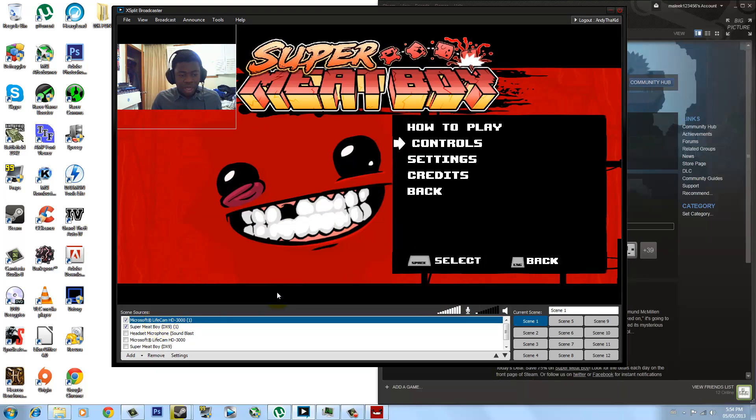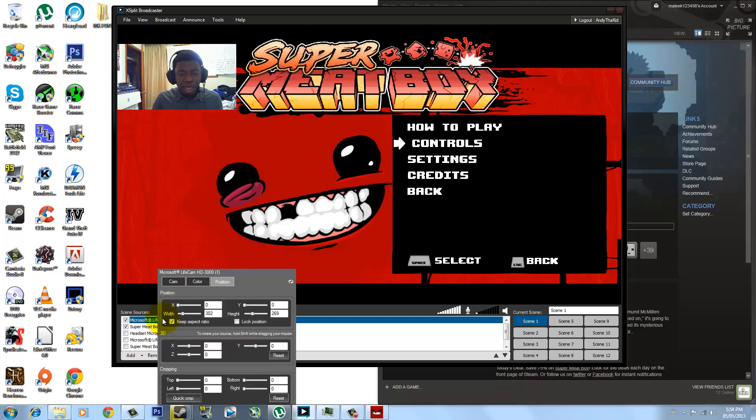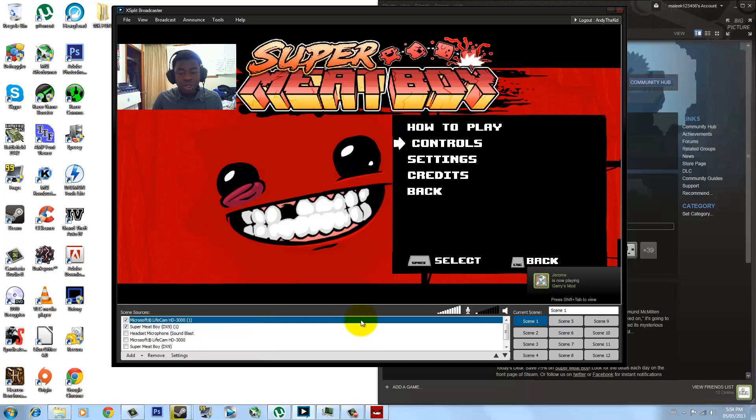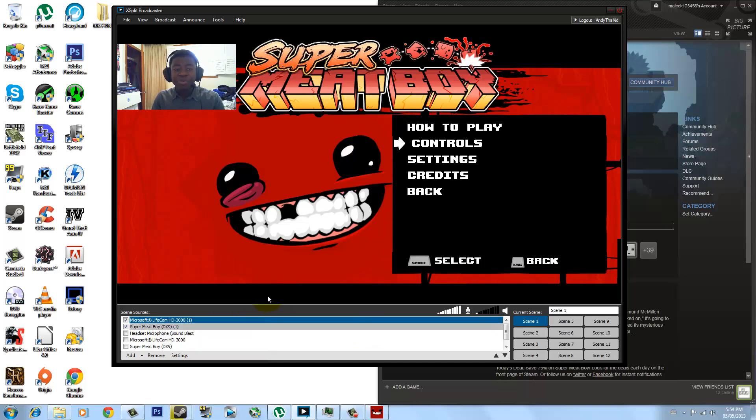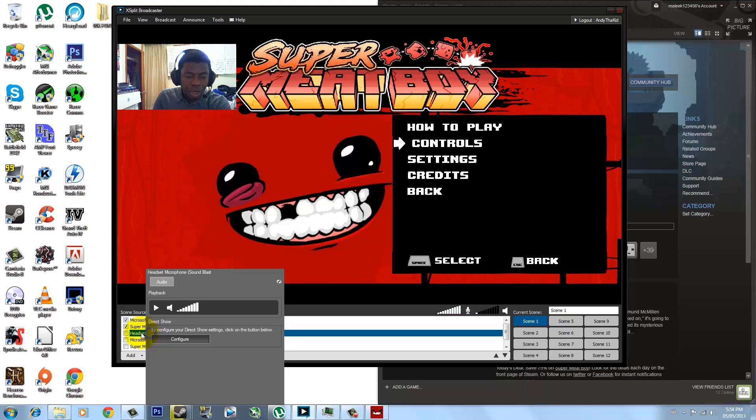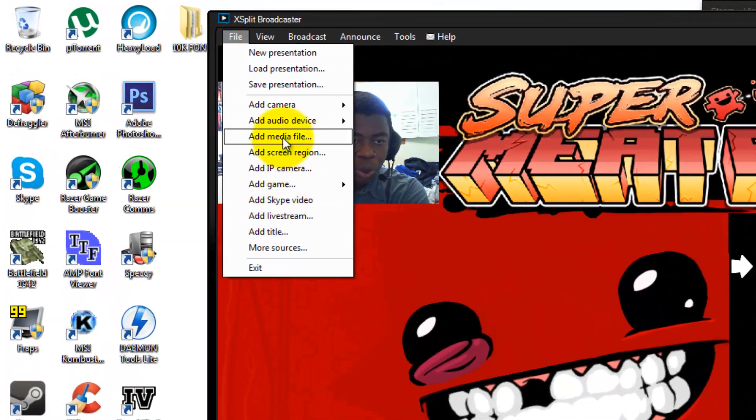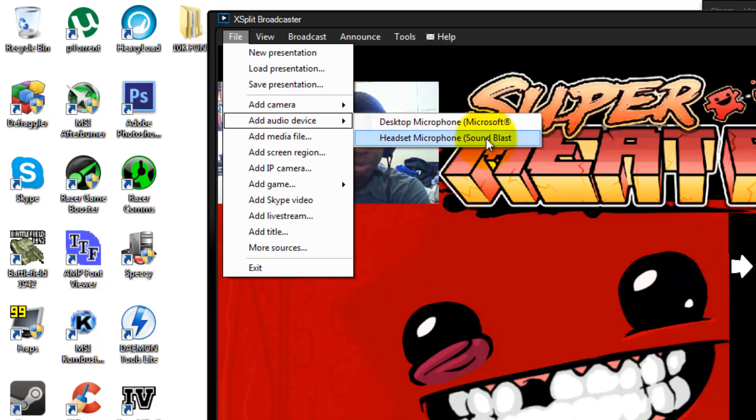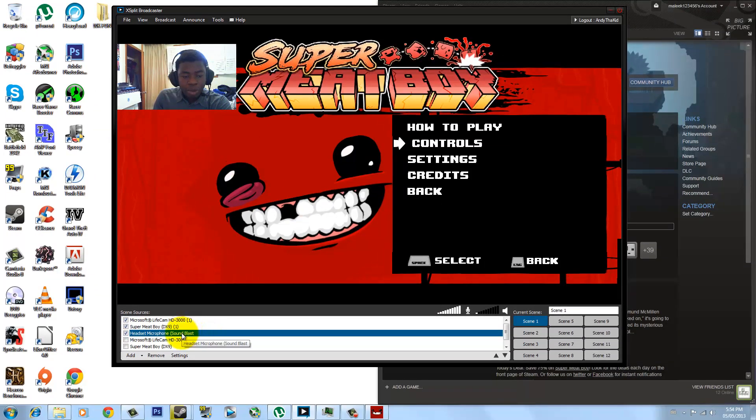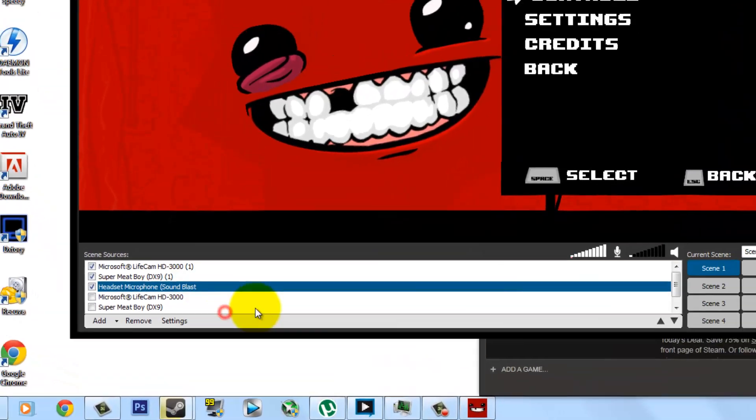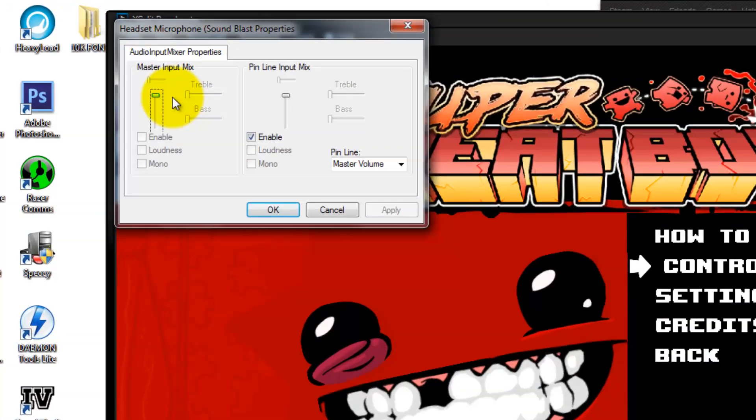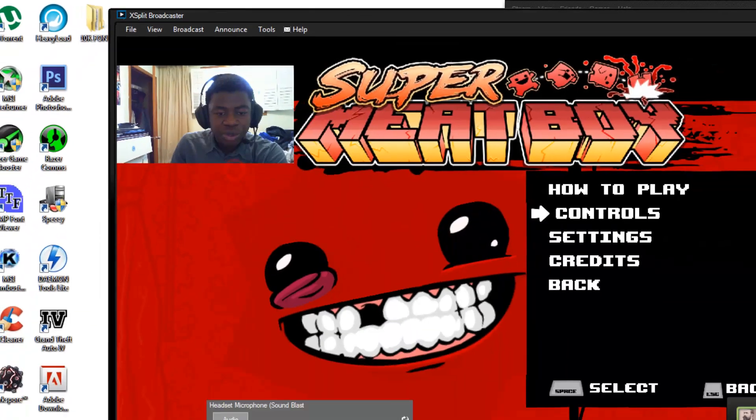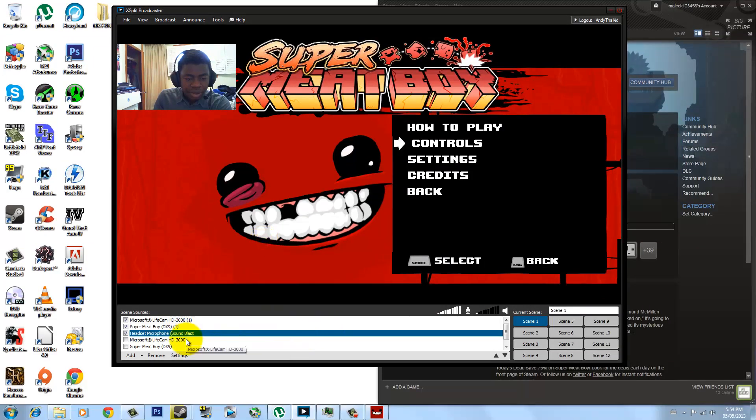One more thing you need to do is that you also have to add a headset because some microphones or some webcams do come with microphones and it does get annoying when you are trying to record your gameplay and your microphone from your webcam interferes with your actual microphone from your headset. So we're going to actually add a microphone. I'm going to go ahead and add audio device and I'm going to add Sound Blaster, my headset microphone. You want to right click on it and go to Configure Audio Capture and make sure this is checked. This is checked and just press OK.